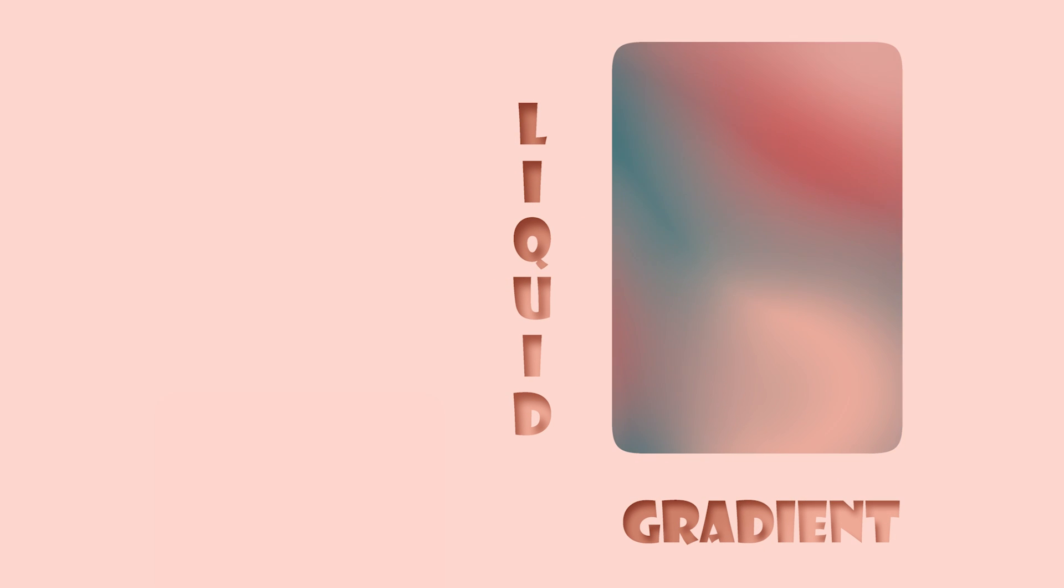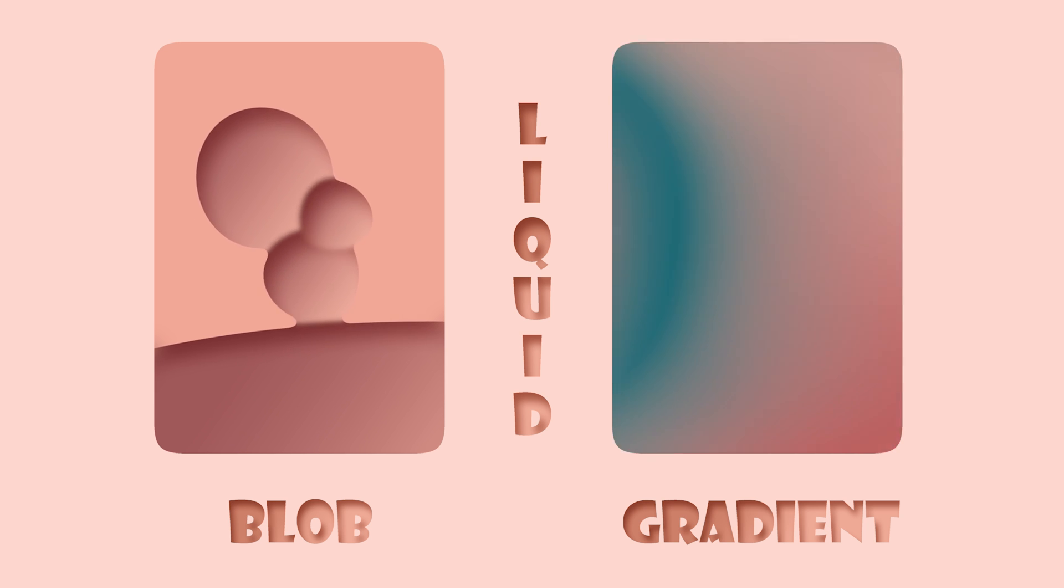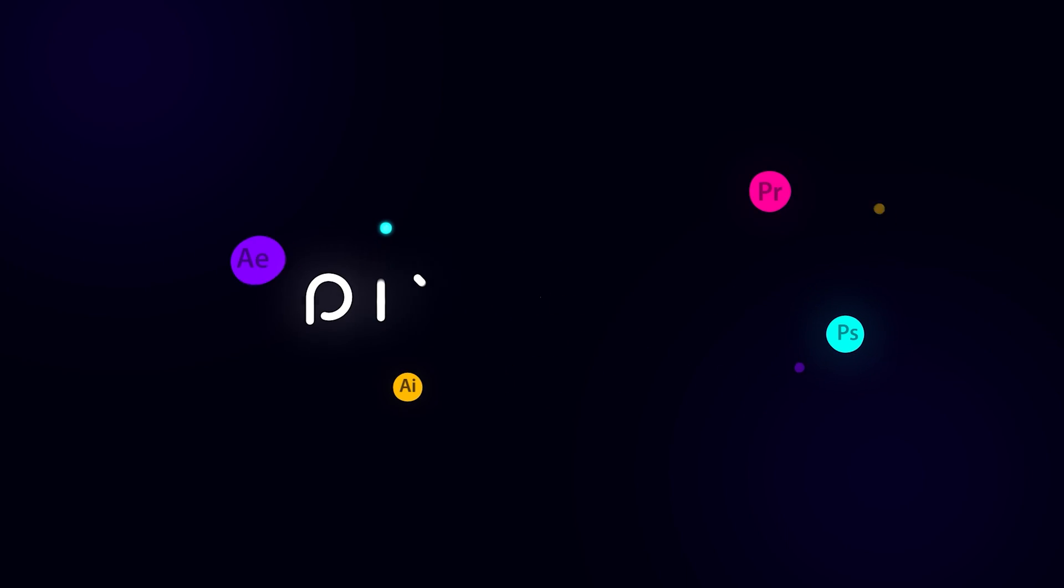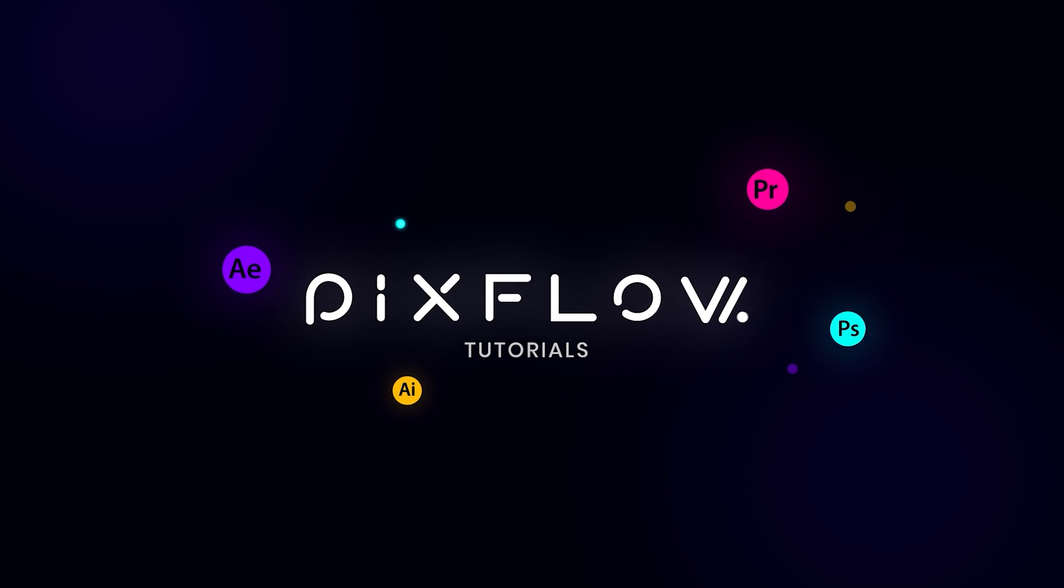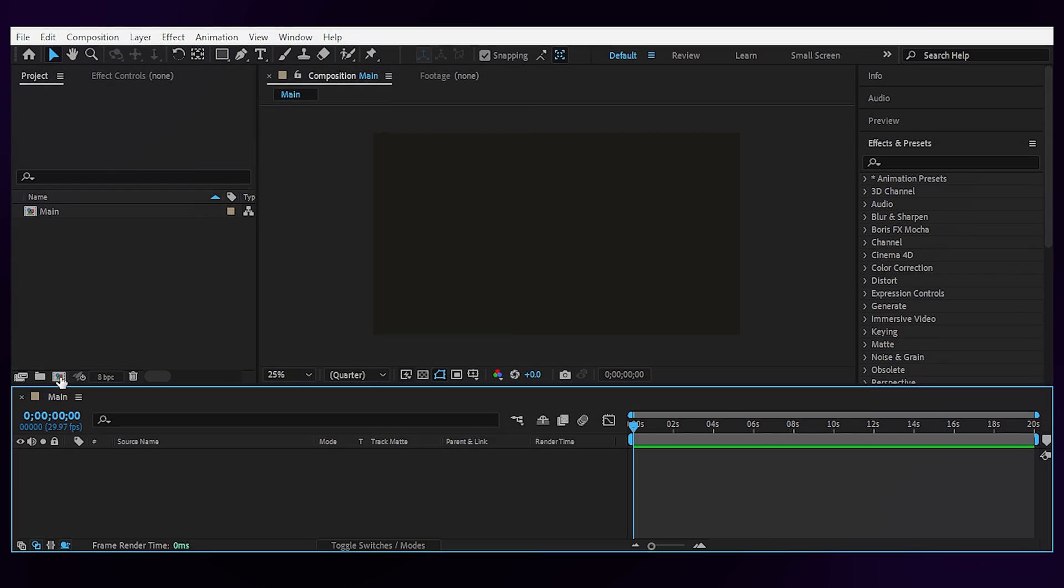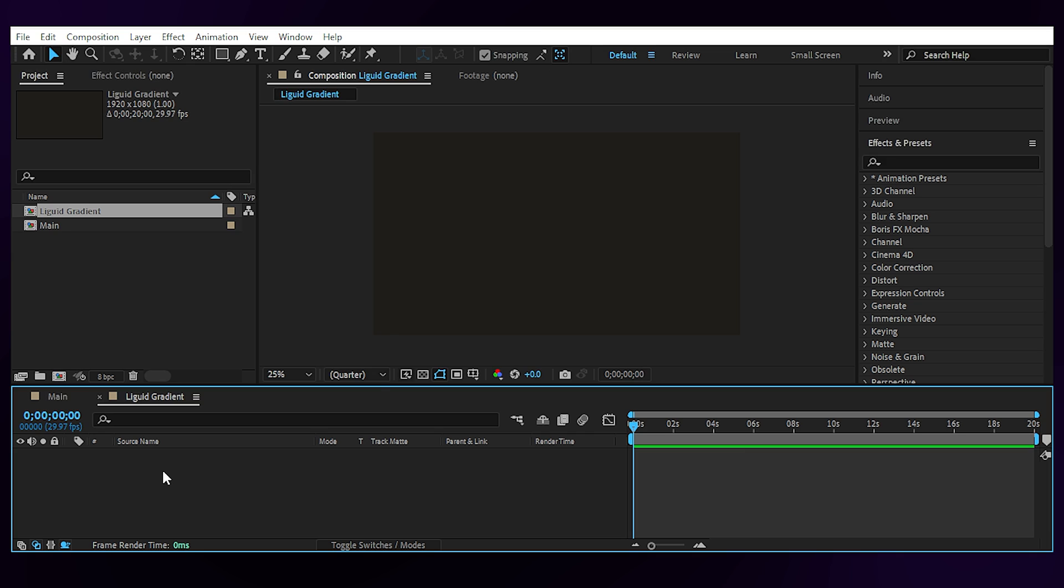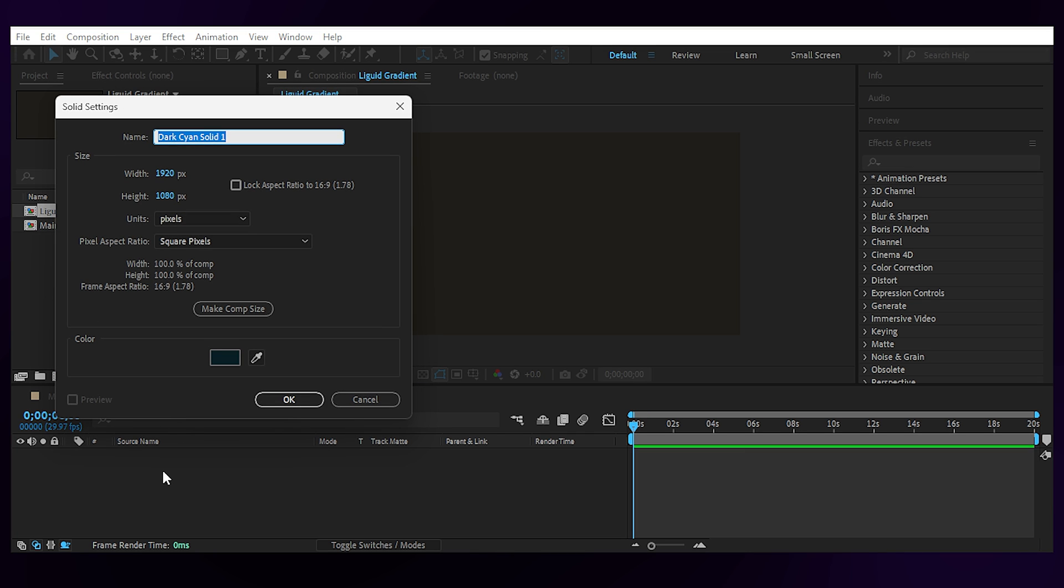Today's keyword is liquid. We're gonna focus on creating liquid gradients and blobs inside Adobe After Effects. We're inside After Effects and I'm gonna create a new comp for our liquid gradient effect, then create a new solid called gradient and add the four color gradient effect to it.